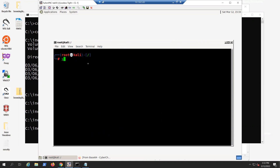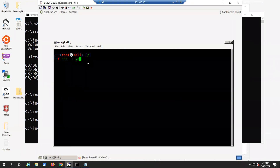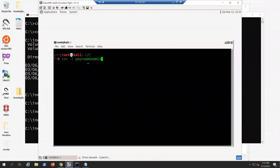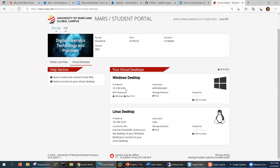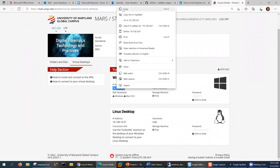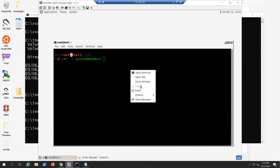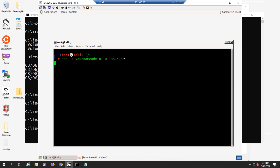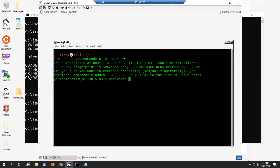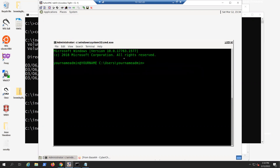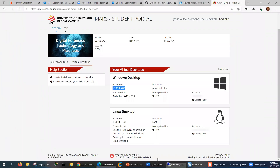Now I'm going to type 'SSH -l' and mine is 'yourname_admin.' Yours might be 'sue_admin.' Then add the IP of the Windows system, which I can find in my MARS homepage. Hit enter, and then you type 'yes' to this — usually if you type 'y' it doesn't like it, you have to type 'yes.' Now the password is supposed to be your name, which is the base64 decoded password. It worked — I'm in.